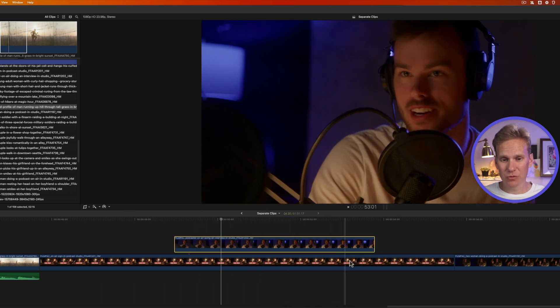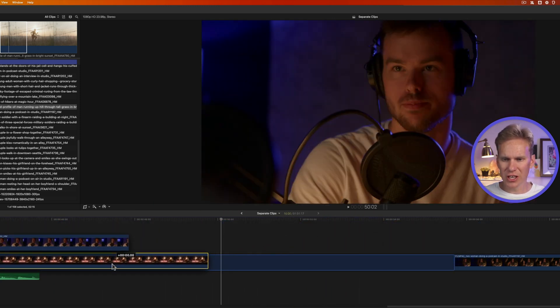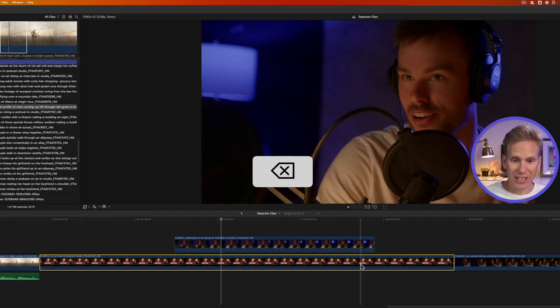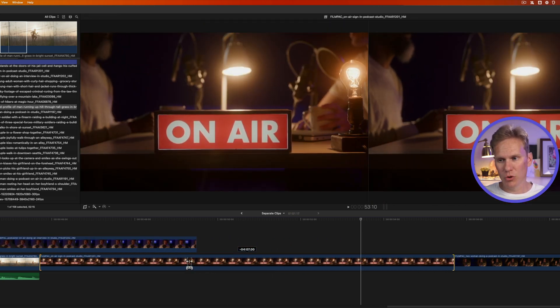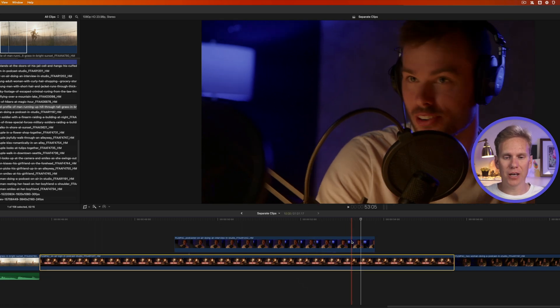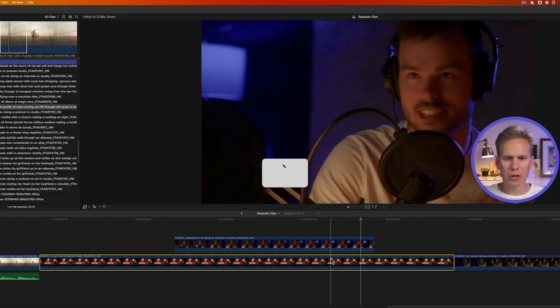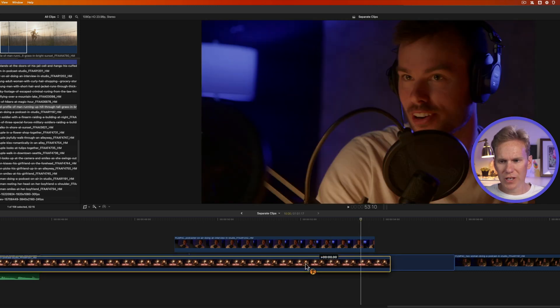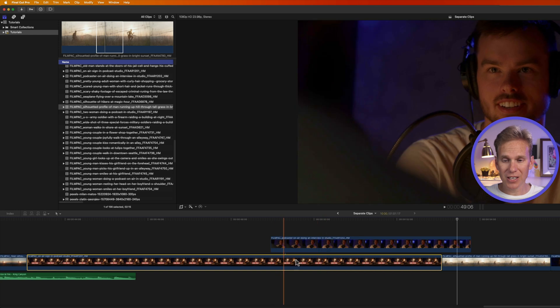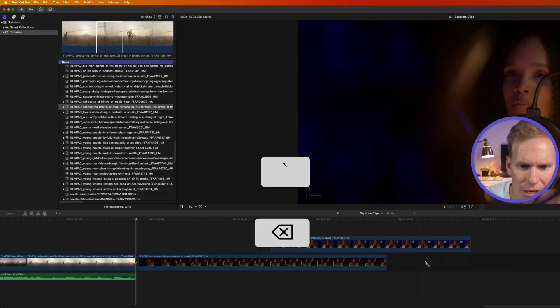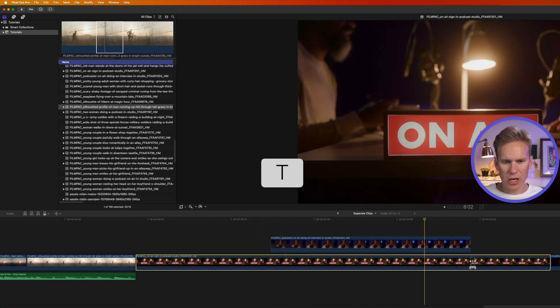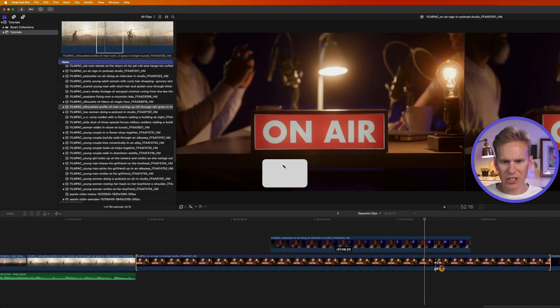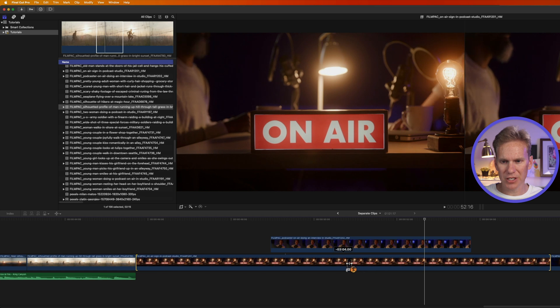One struggle with connected clips is that moving, deleting, or trimming a primary clip affects the connected clip too. To avoid this, hold down the tilde key — it's right below Escape. Now when you move the clip, the connected clip stays in position. Hold tilde and press Delete — it deletes the clip but keeps the connected clip in place. Press T for the trim tool, then hold tilde while changing the timing — the connected clip stays put.